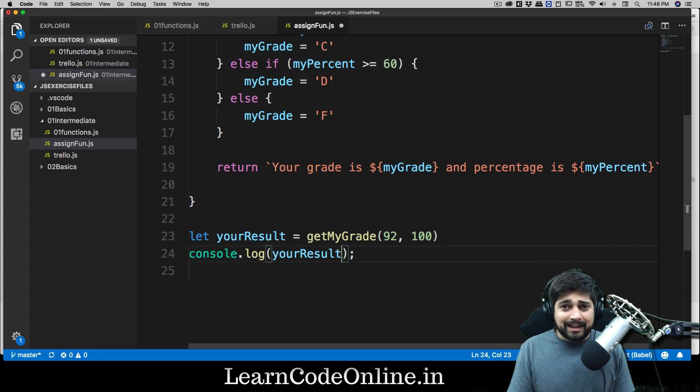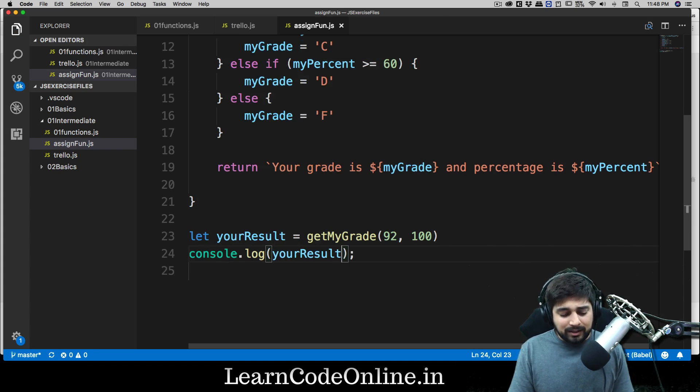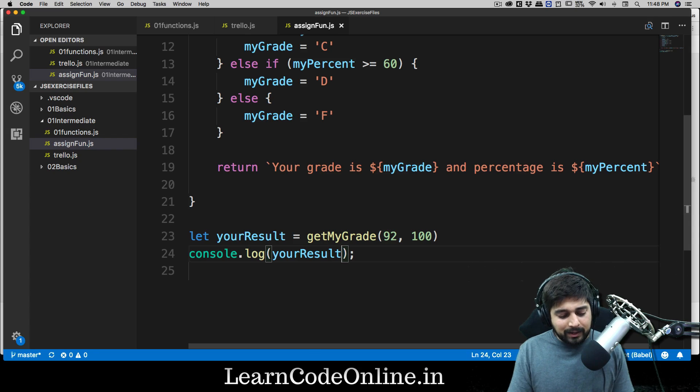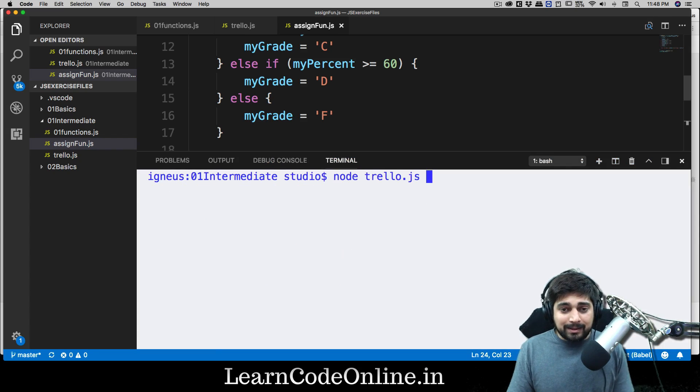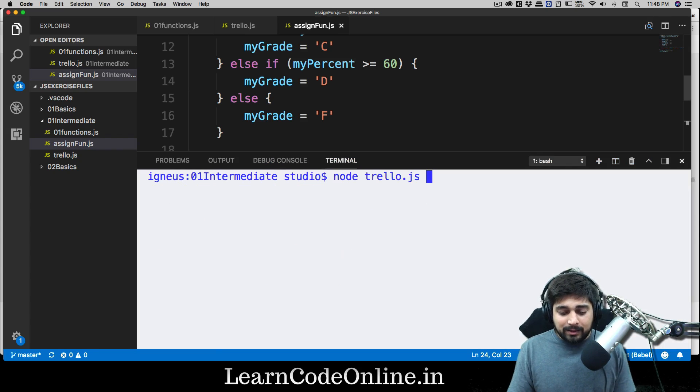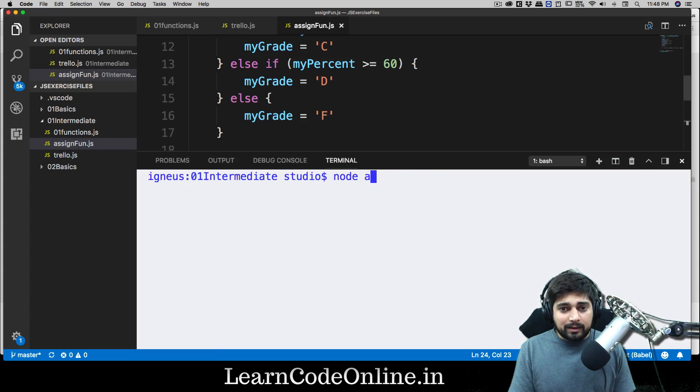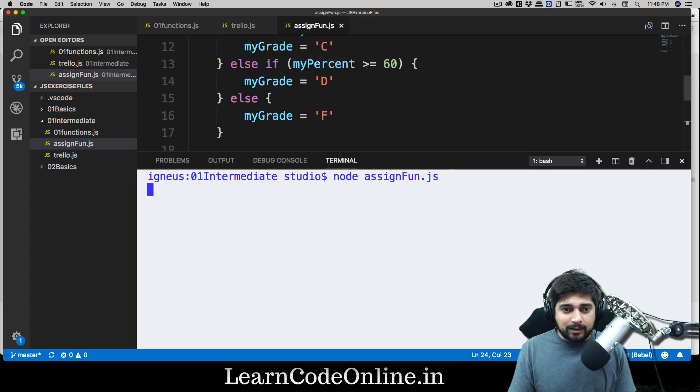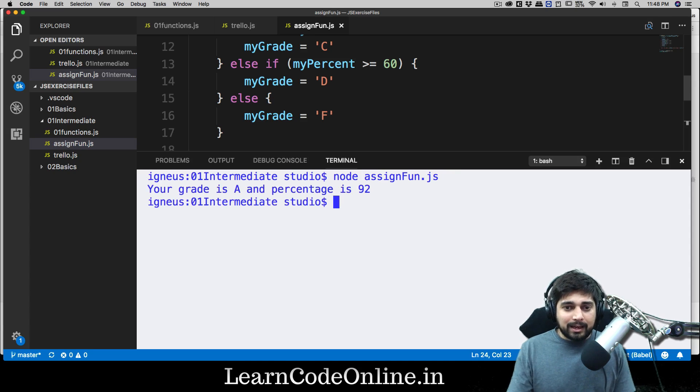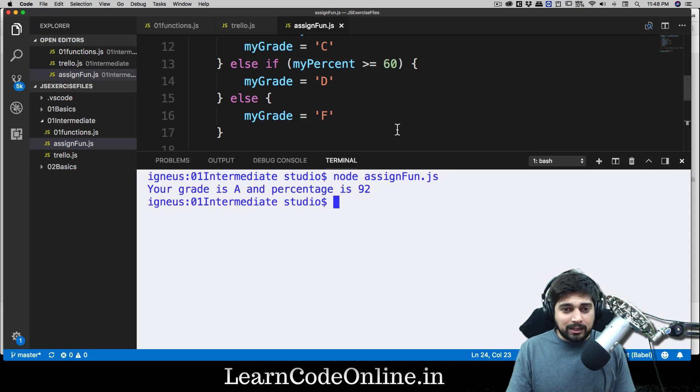There we go. Let's just log our result, and that's pretty much it. Let's just run this and I am hoping that I didn't make any typos there. So we're going to be saying simply node assignFun.js and your grade is A and percentage is 92.